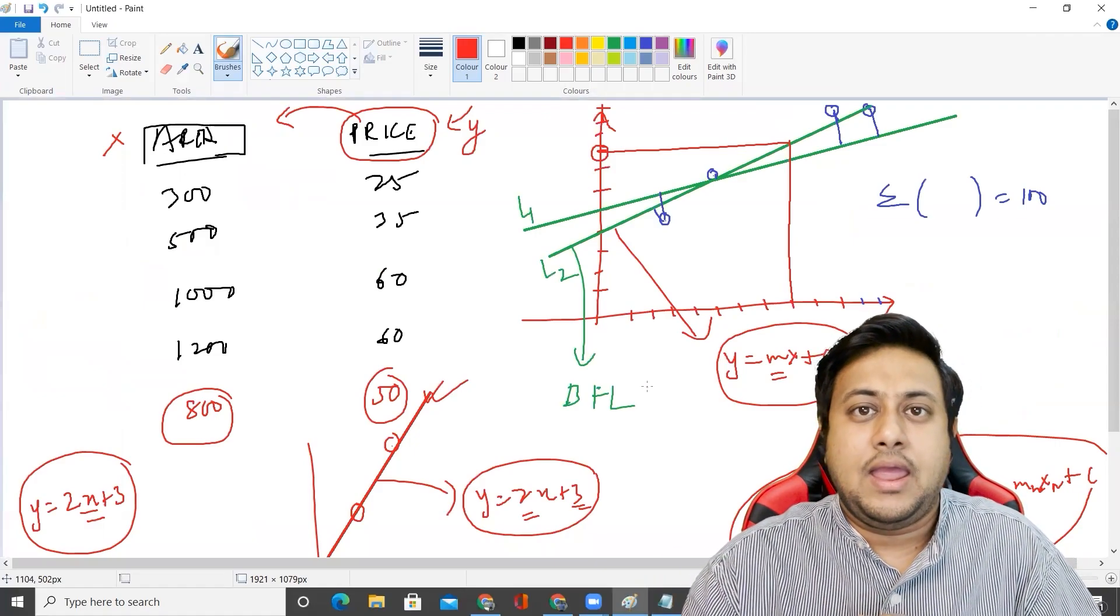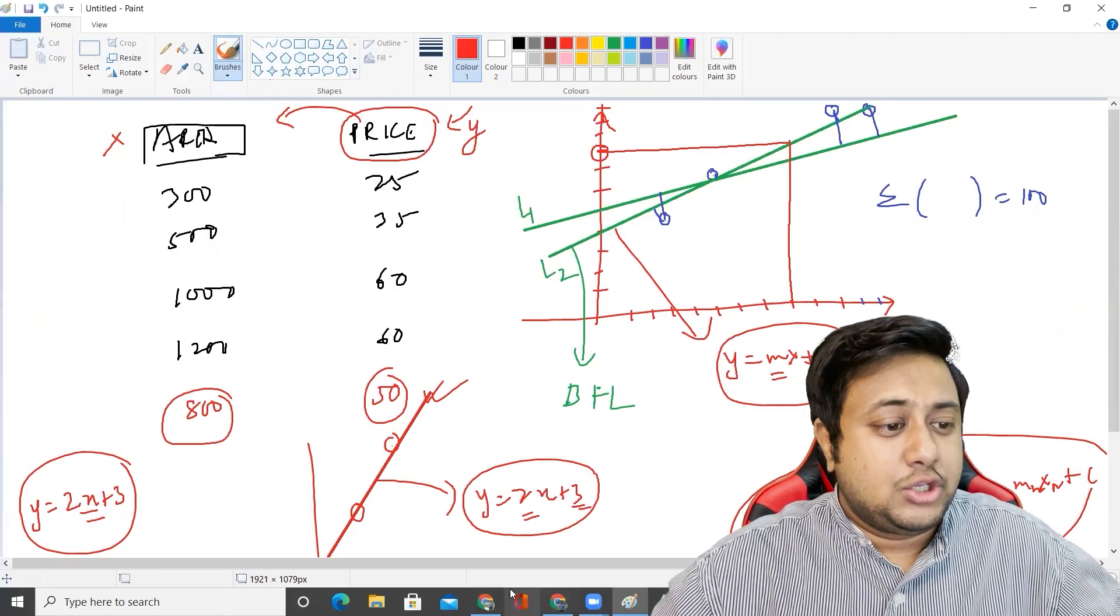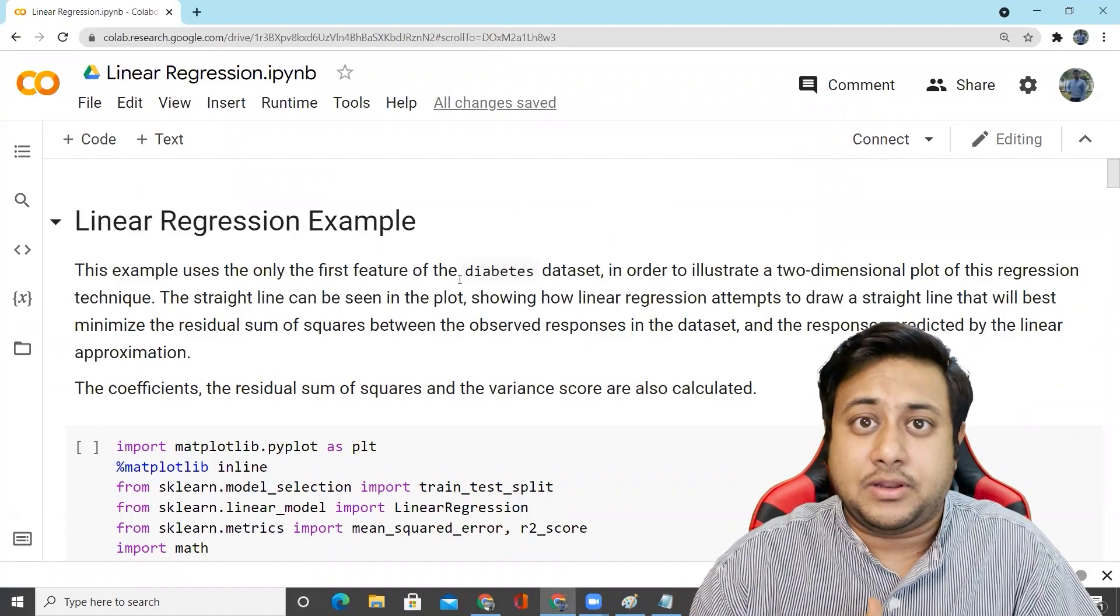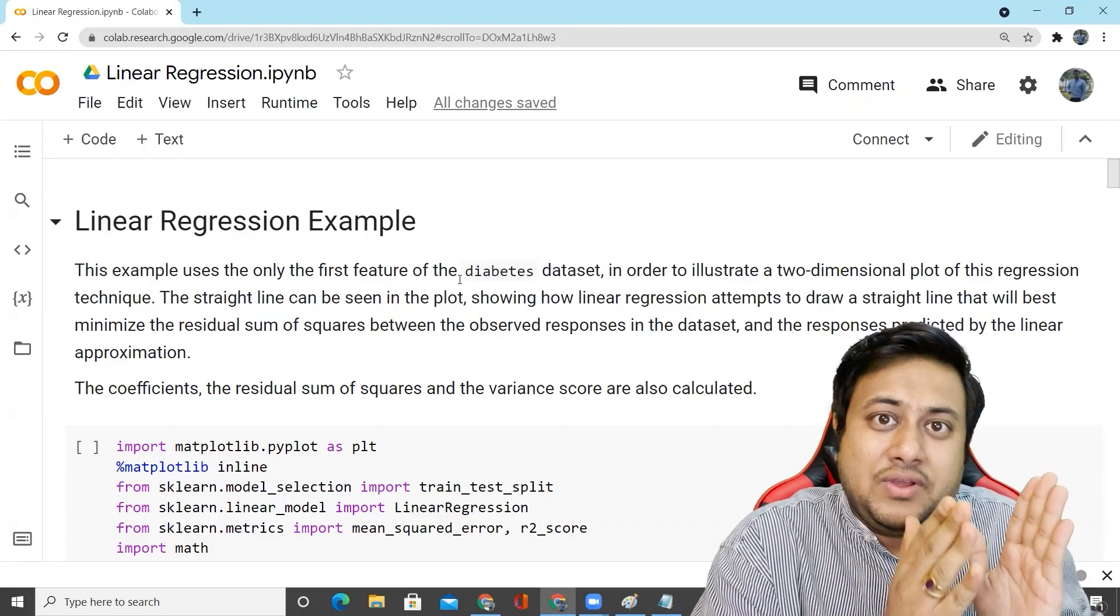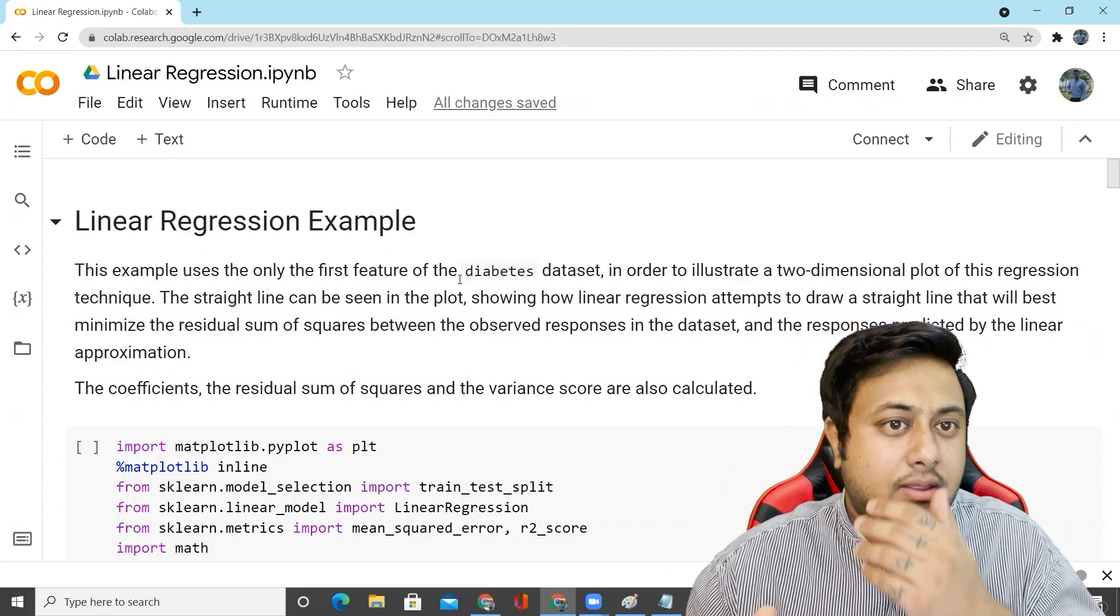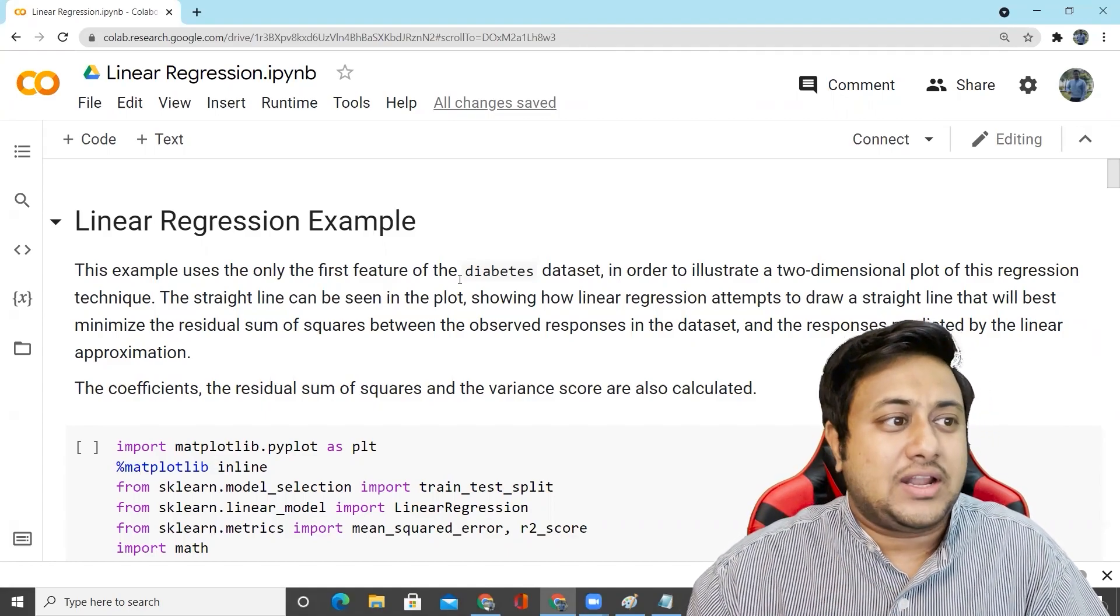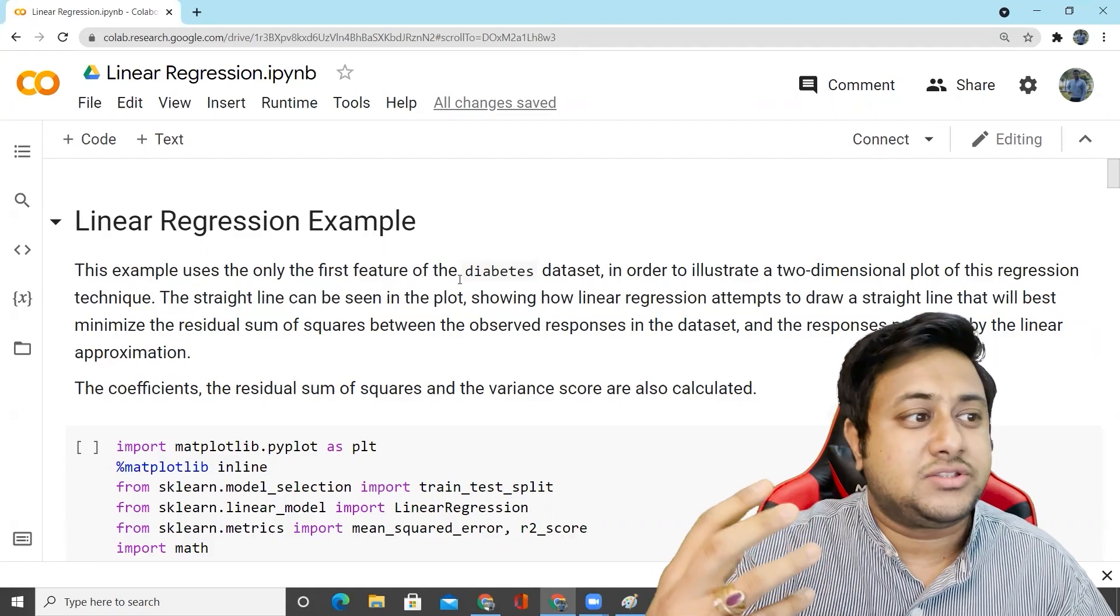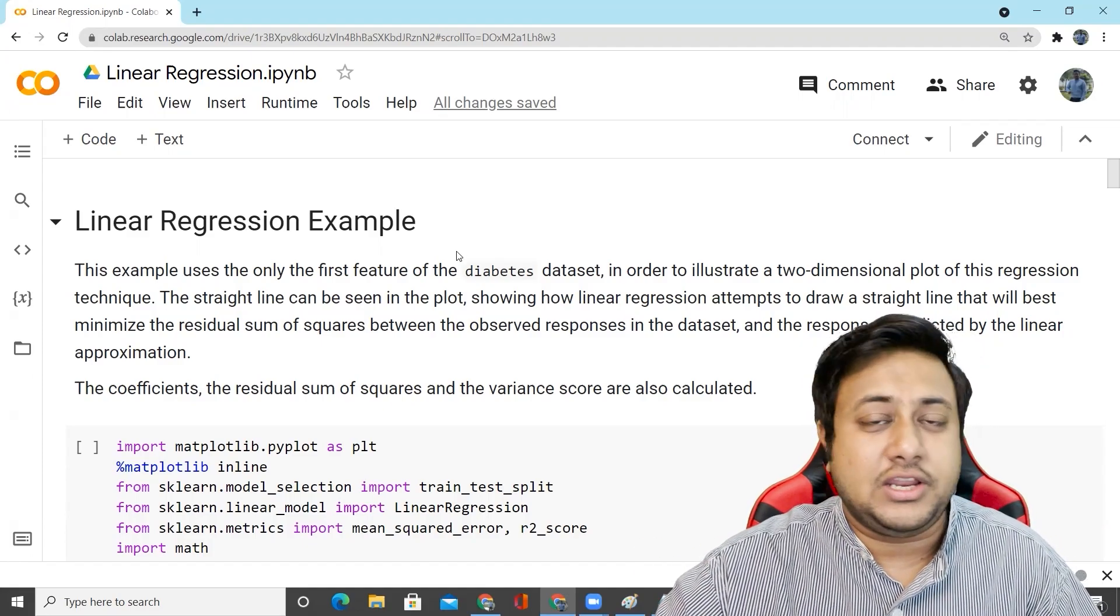Coming back to the concepts, I hope everybody understood the linear regression problem and how to solve it. We will take a small example and solve it in today's class. I have a linear regression example. This example uses only the first feature. We'll first solve the simple linear regression problem using only one feature to predict the dependent variable. In order to illustrate a two-dimensional plot of this regression technique, we'll only use one feature. The straight line can be seen in the plot showing how linear regression attempts to draw a straight line that will minimize the residual sum of squares between the observed responses in the dataset and the responses predicted by the linear approximation.